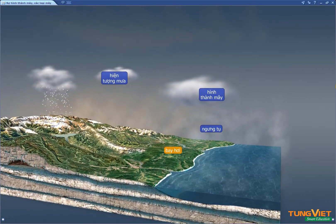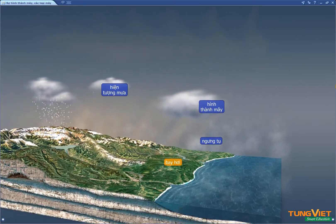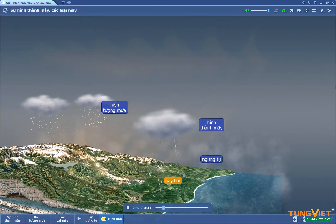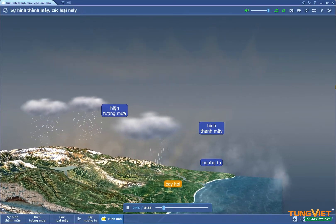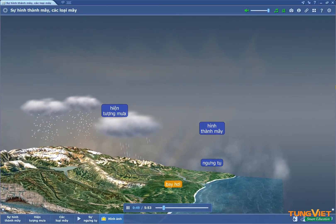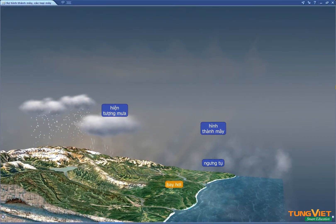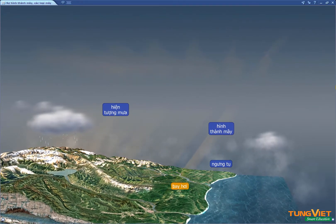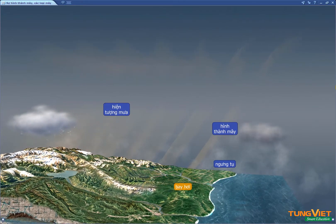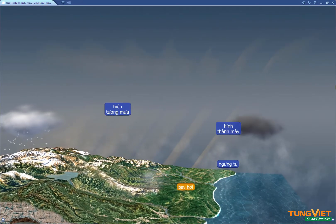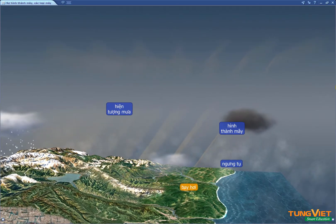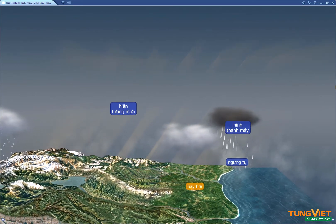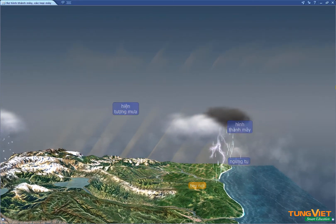Condensed water droplets begin to grow. When they reach a certain size, they can no longer float in the air and thus they fall in the form of precipitation. When the temperature is above 0 degrees Celsius, it rains. If it is below 0 degrees Celsius, it snows.